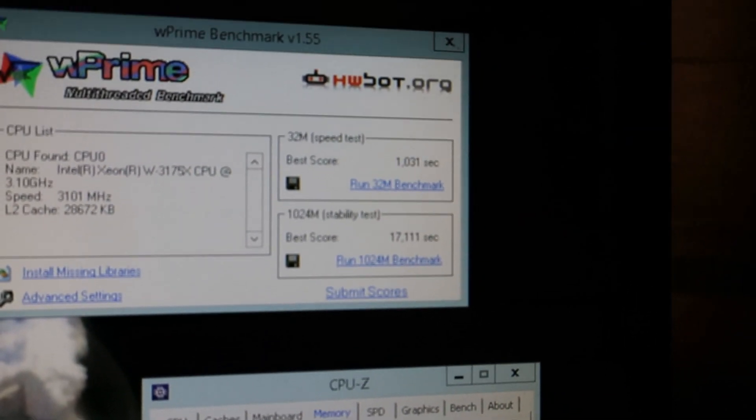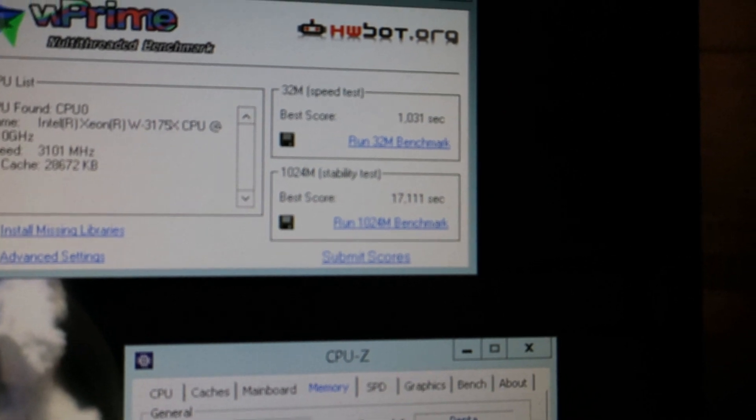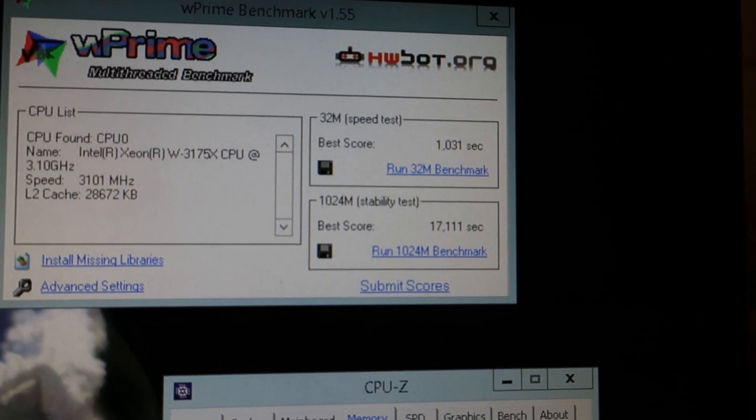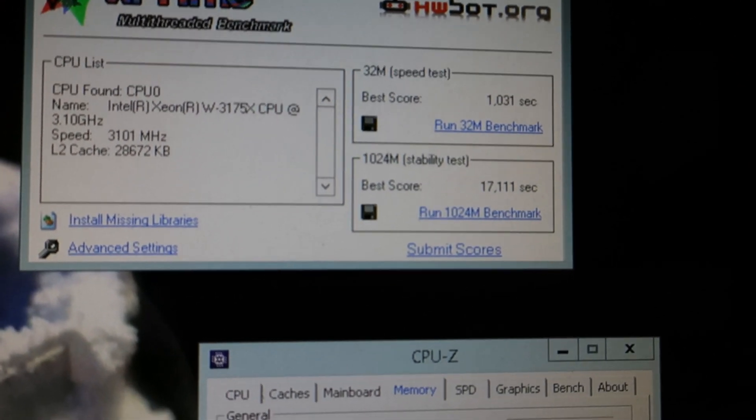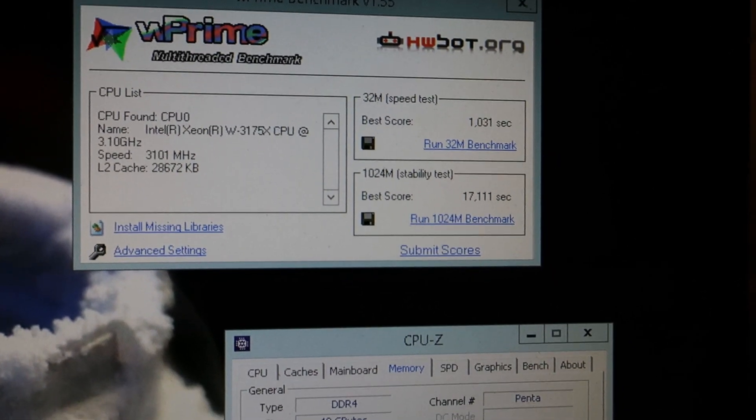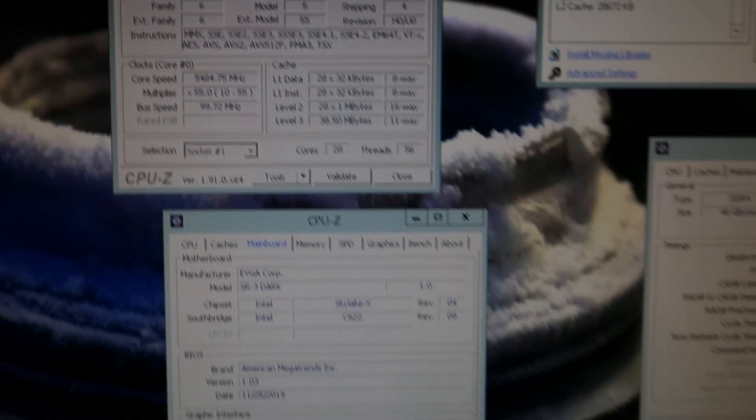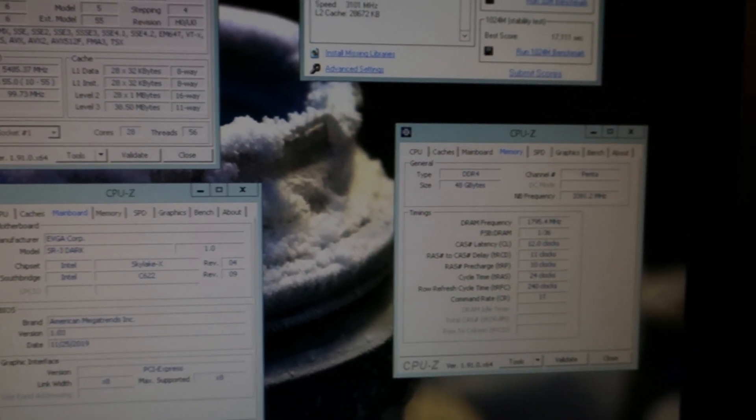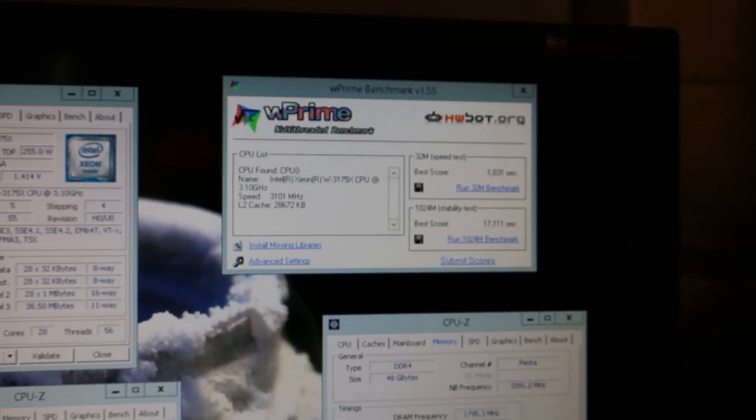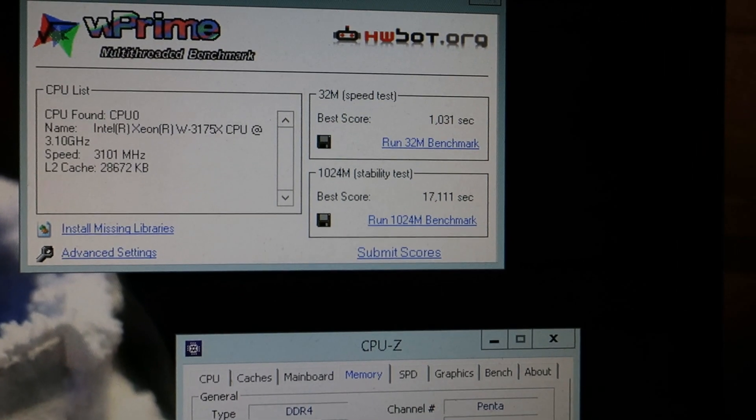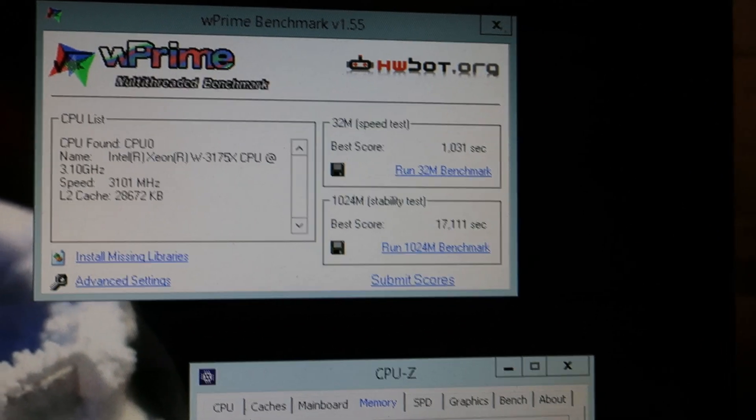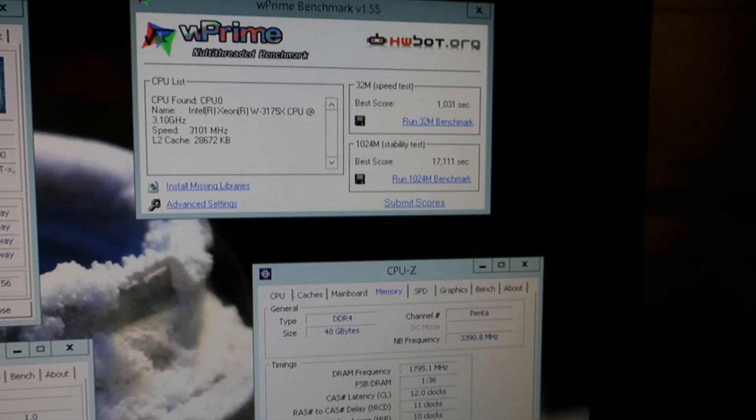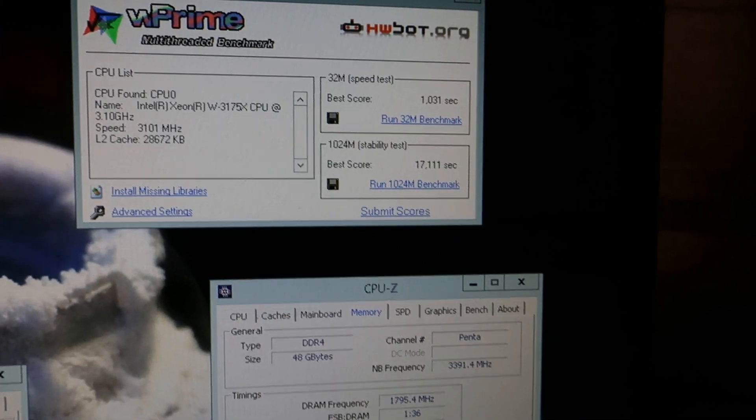And that is a W Prime 1024M score of 17.111 seconds, and also the W Prime 32 is close to going below one second. So that is quite nice. 5.5 gigahertz, 1.41 volts, 3.4 mesh, 3600 memory. So it maxes around 5.5, same goes for Cinebench, but Cinebench is a bit harder to pass than this. It's not the top score, but still quite okay.